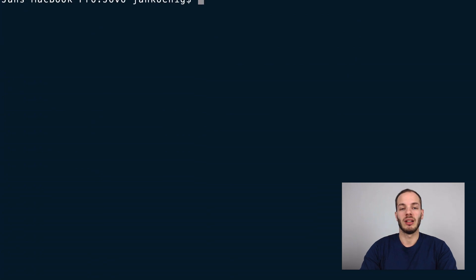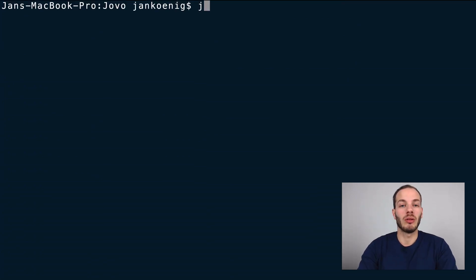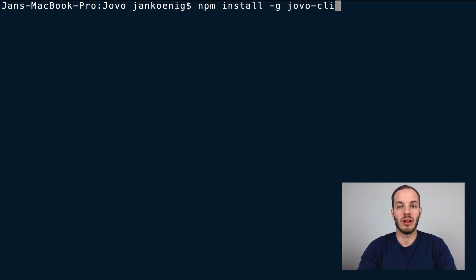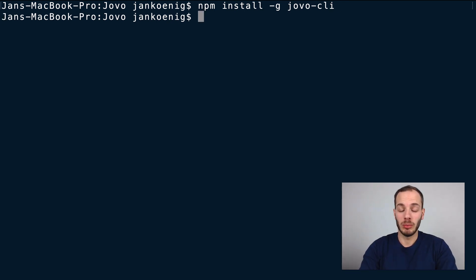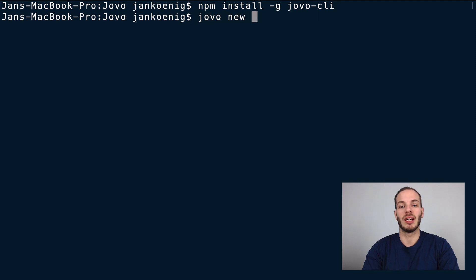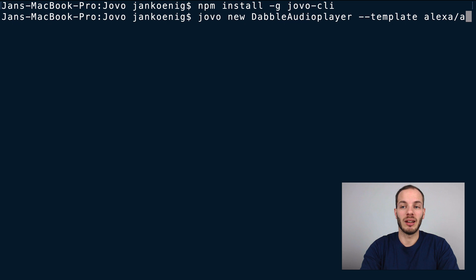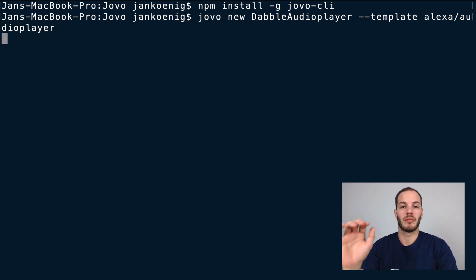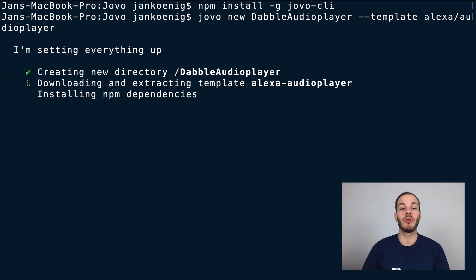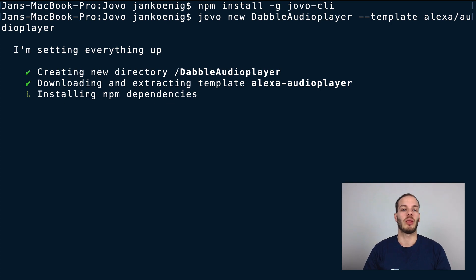Let's go to our terminal. If you don't have the Jovo CLI installed, you can do this with npm install globally the Jovo CLI. After you have installed it, you can create a new Jovo project by doing jovo new then giving it a name — I would call it DabbyLab audio player for example — and then use the template Alexa audio player. This will create a new folder, download the Alexa audio player template built with Jovo, and install all the necessary dependencies.